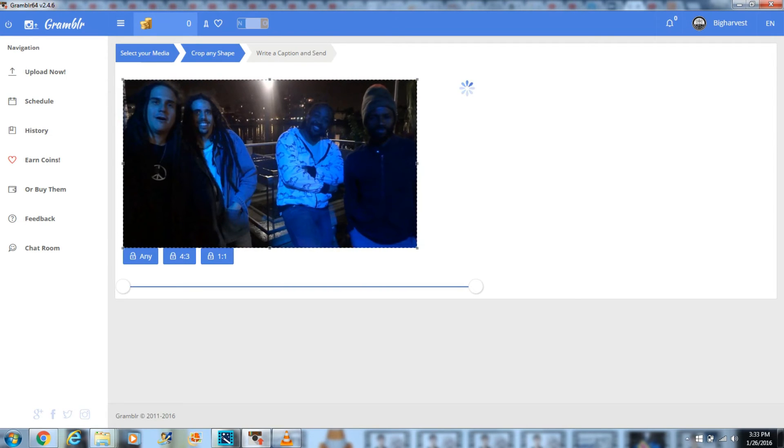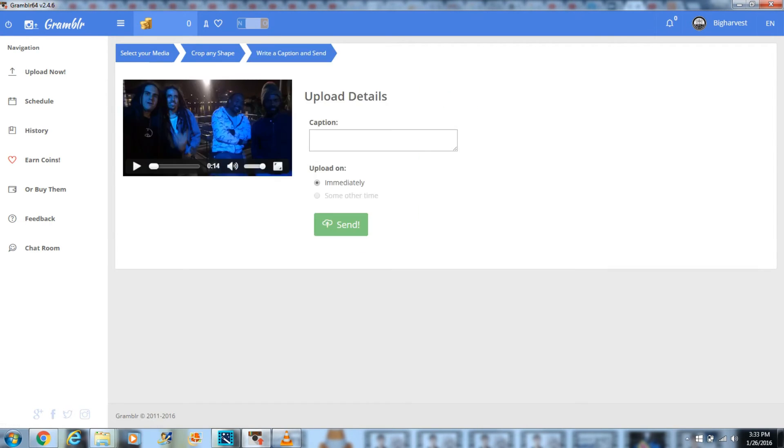I'm leaving this on screen just so you can see it's actually not that long.